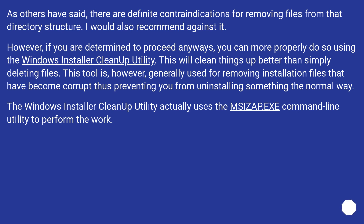As others have said, there are definite contraindications for removing files from that directory structure, and I would also recommend against it. However, if you are determined to proceed anyway, you can more properly do so using the Windows Installer Cleanup Utility. This will clean things up better than simply deleting files.